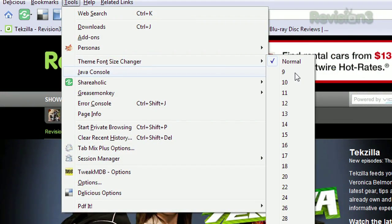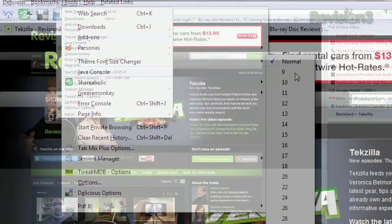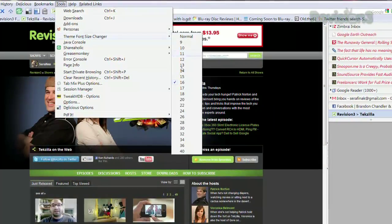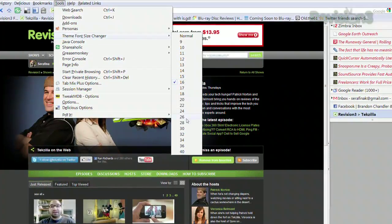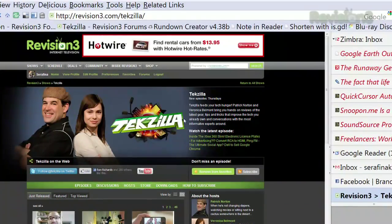It's set to normal by default, which appears to be a 12, but you can choose from anywhere between a 9 to 40.